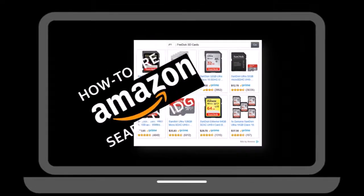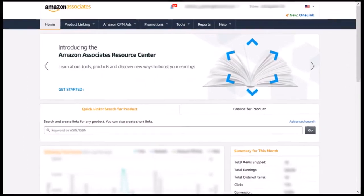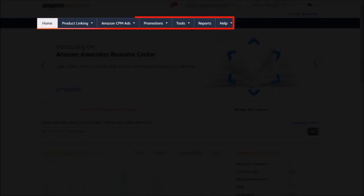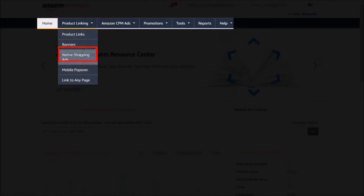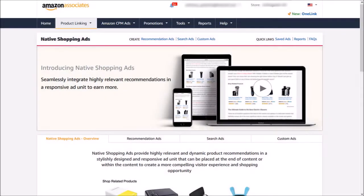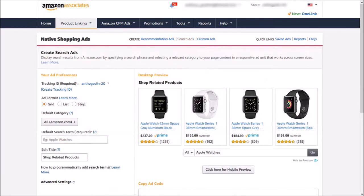The first thing we need to do is log into your Amazon Associates account. You will see a menu bar up top — click on Product Linking and choose Native Shopping Ads. You will be brought to a page where you will see several links. Click on Search Ads, and here is where you can start creating your widget.